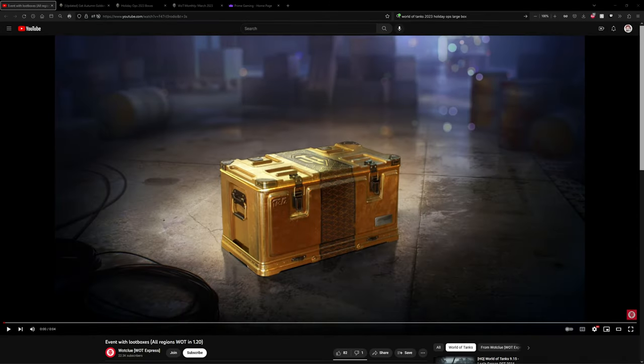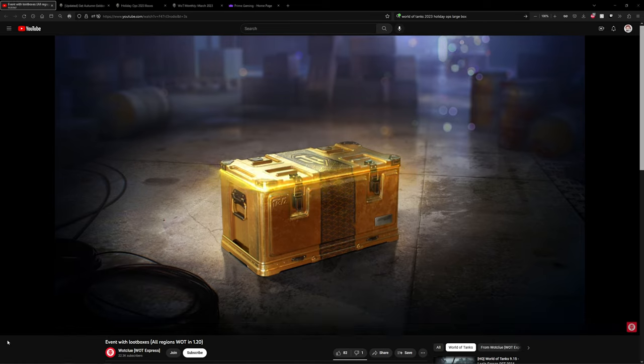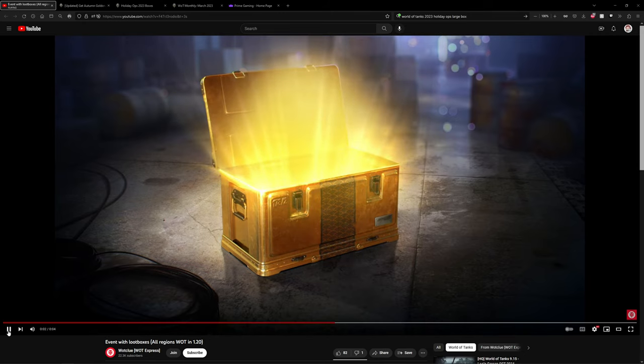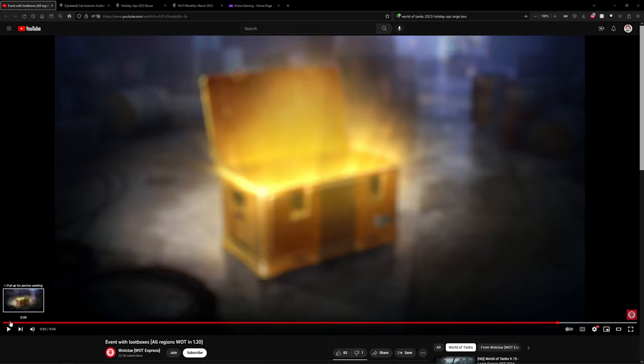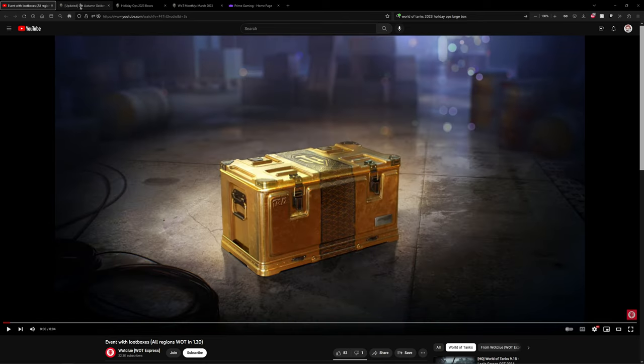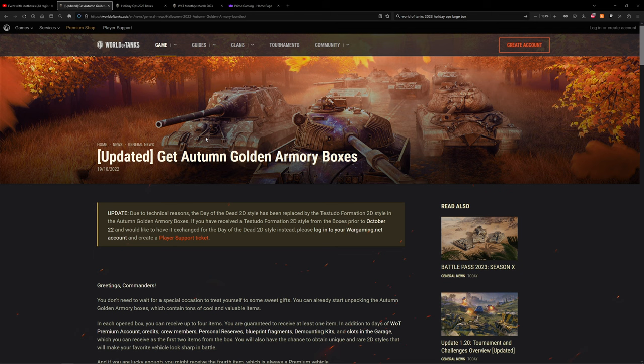All right folks, now for today there were a bunch of miscellaneous stuff added in the 1.20 patch, so let's cover the hidden stuff first. Now this animation was added to all the servers - that's right folks, it's a large box loot box opening animation.